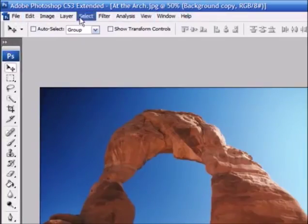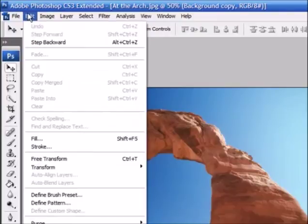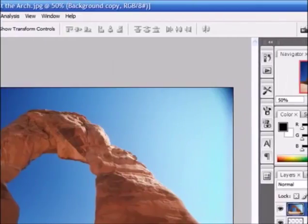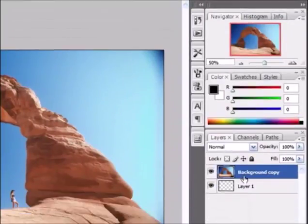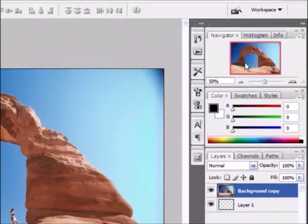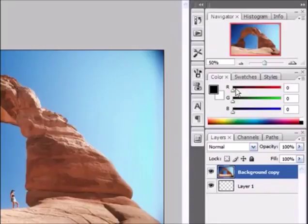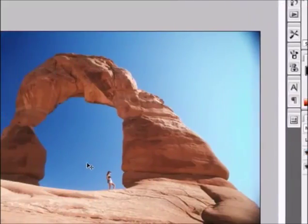At the top of your screen you have the menu bar. This is just like any other menu bar in any other program — you have all your basic functions like save, open, new, copy, paste, as well as some more advanced ones we'll get into later. On the right side of the screen you have what is called the palettes. This is what makes Photoshop different than any other image editing program; these are for the more advanced topics and we'll get into these later in the tutorials.